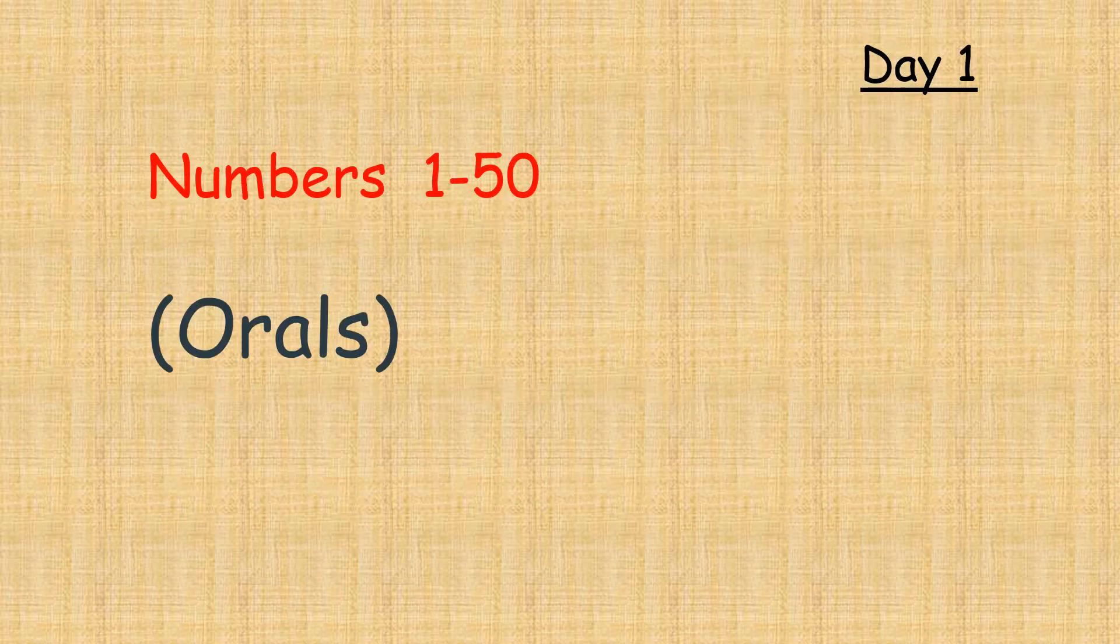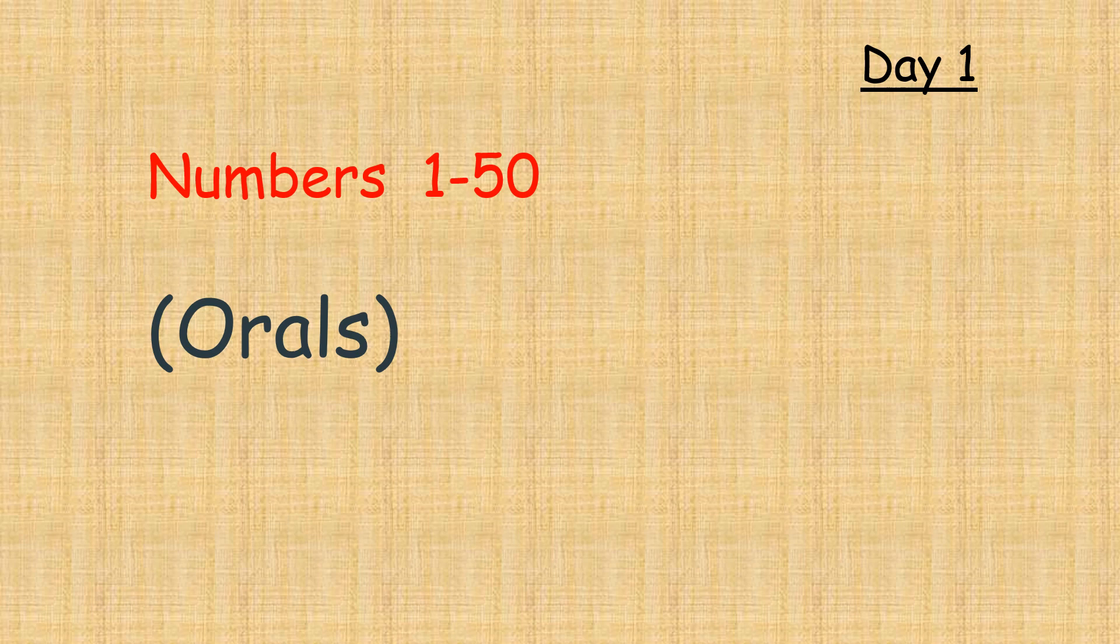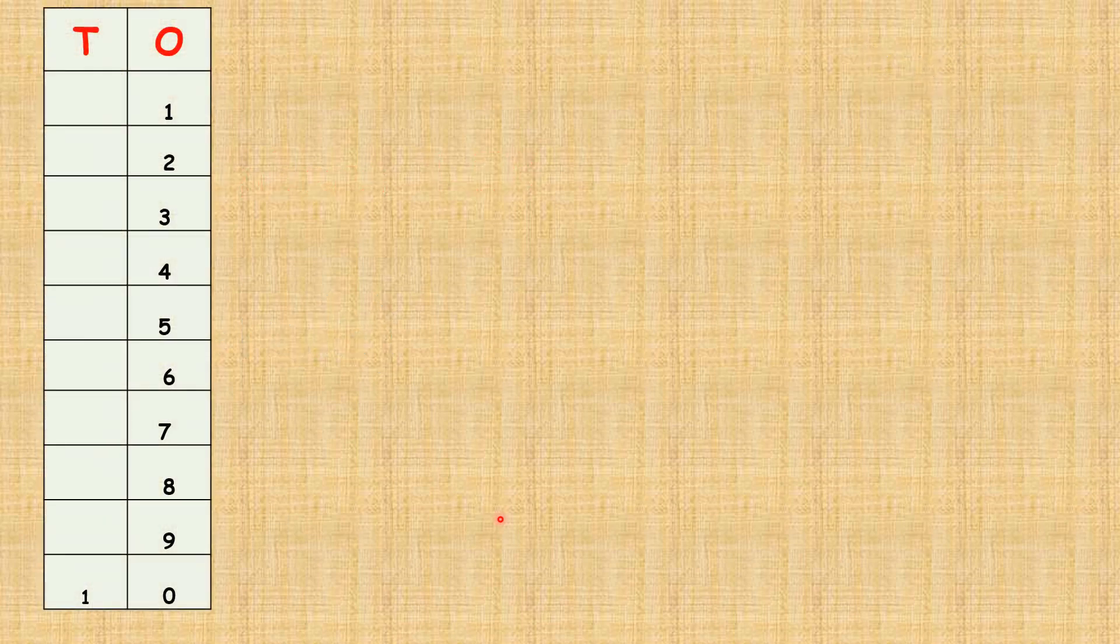Day 1. Let's recall on the numbers we have learnt from 1 to 50. Children, I want you to say it loud with me. O is for the ones column, T is for the tens column.